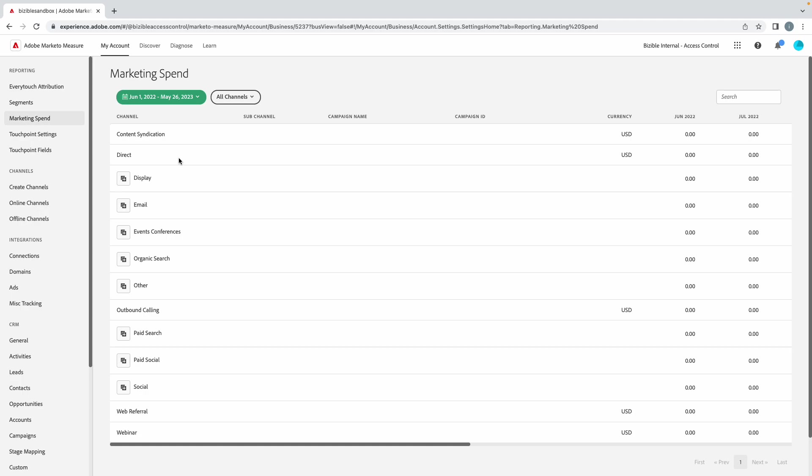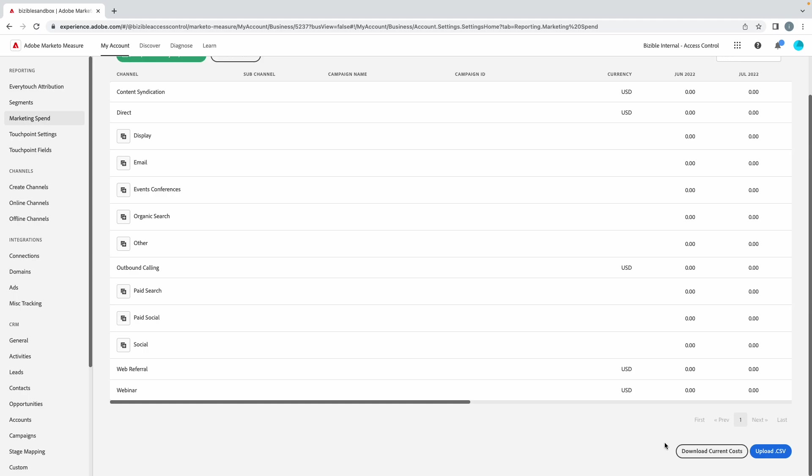Marketing spend: marketing spend is the way in which you would manually upload cost into our system so that ROI gets calculated inside of our Discover dashboards. Again, the Discover dashboards here. That's available to you. You would simply just choose a date range, download the current cost, and you would see do we have any costs that were actually added to this. If there's no cost added to it, then you know you're not doing ROI reporting across all these other channels.